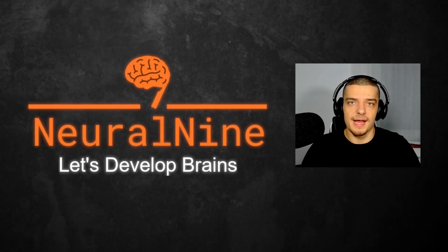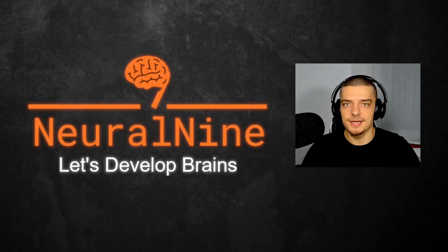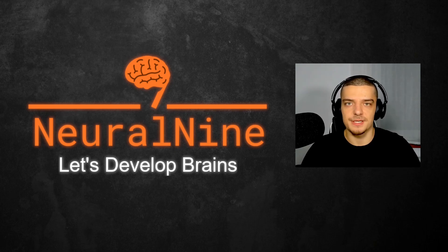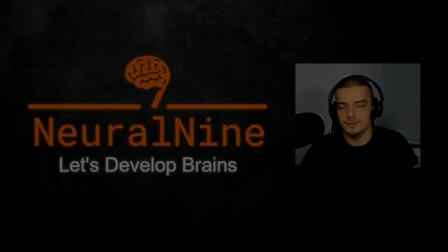What is going on, guys? Welcome back. In this video today, we're going to learn about a decorator in Python which can massively speed up your code. So let us get right into it.